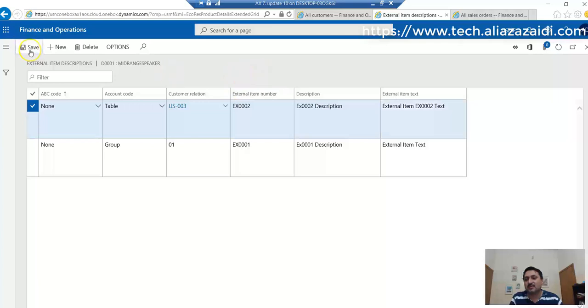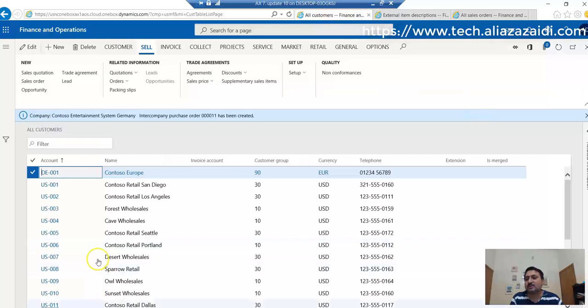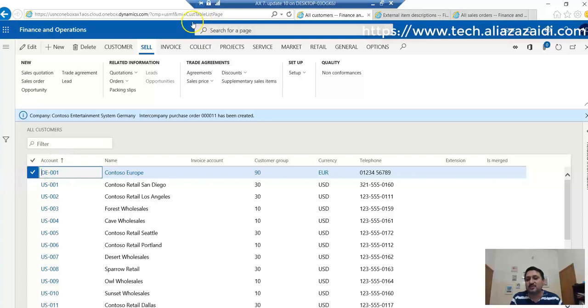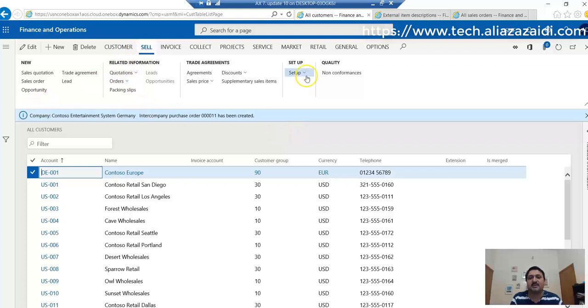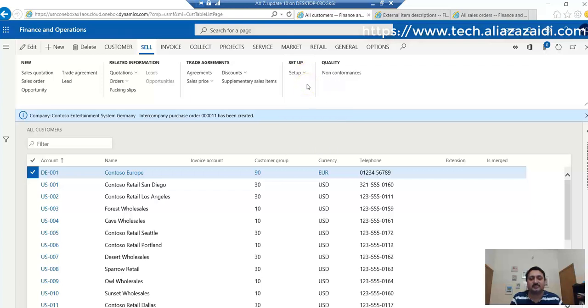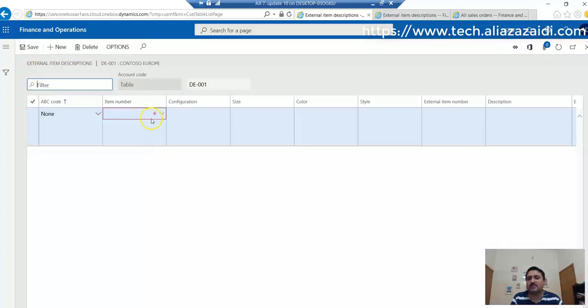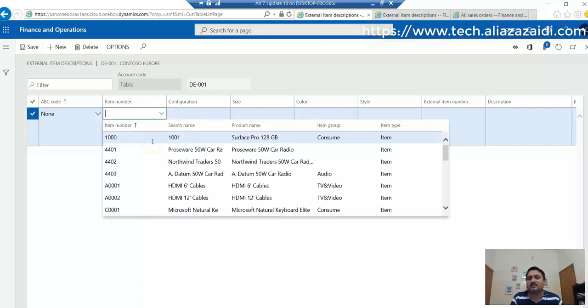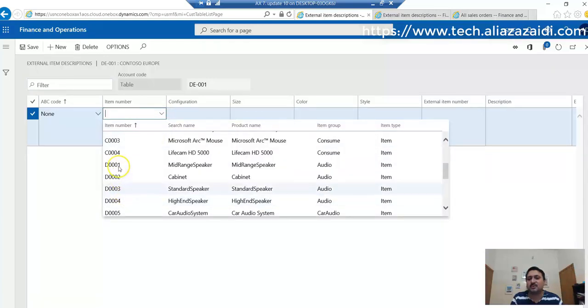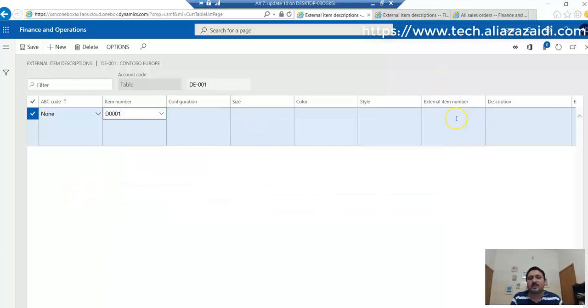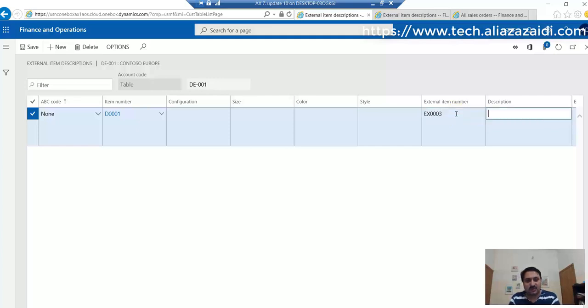We can save this. Similarly, this option is also available on the customer page. For example, for the DE-001 customer, we can set the external item. For this, we have to go to the Sell tab, then Form Setup, and External Item Description. Similarly, like the previous scheme, we have to select the item, go to D1, and set EX-003.